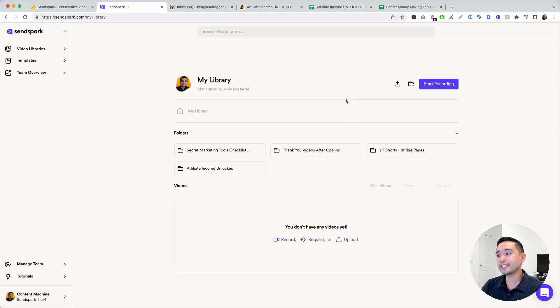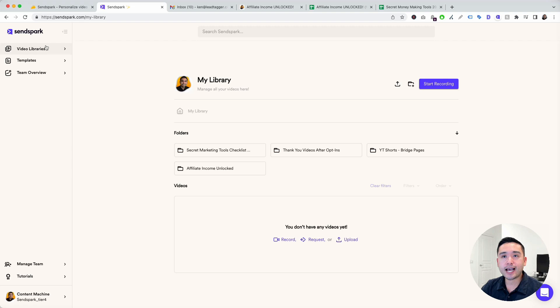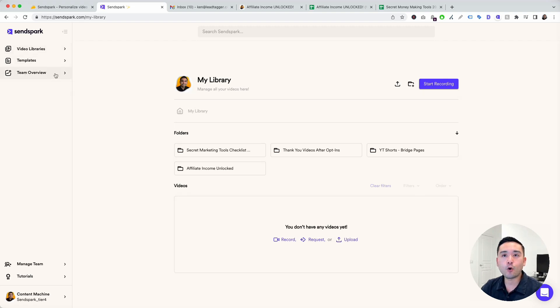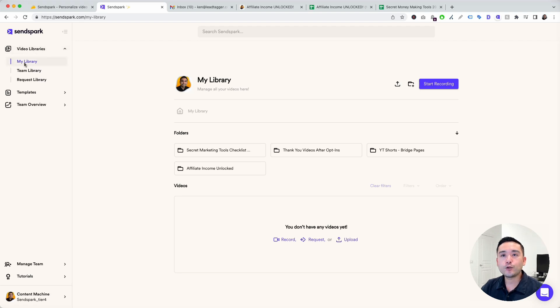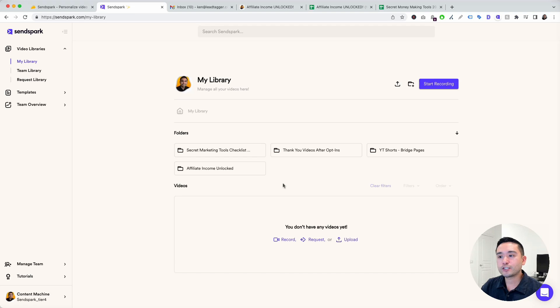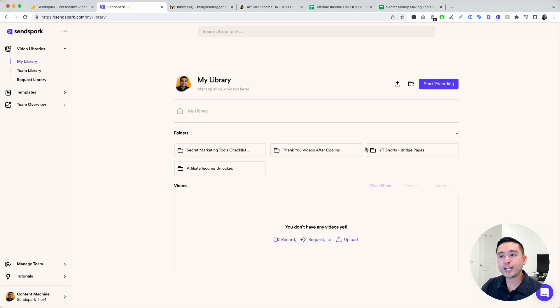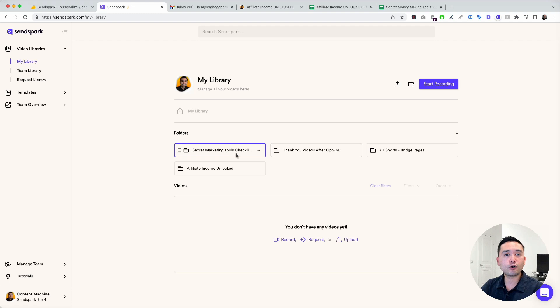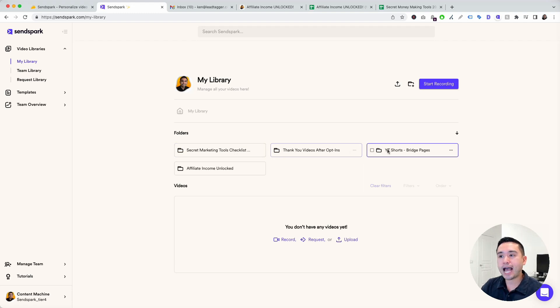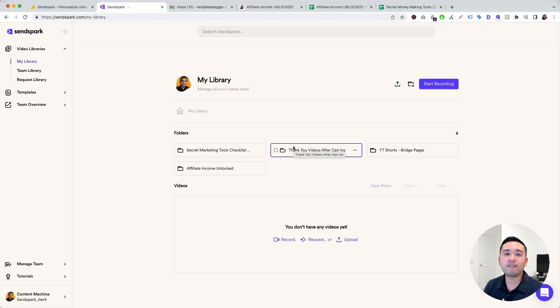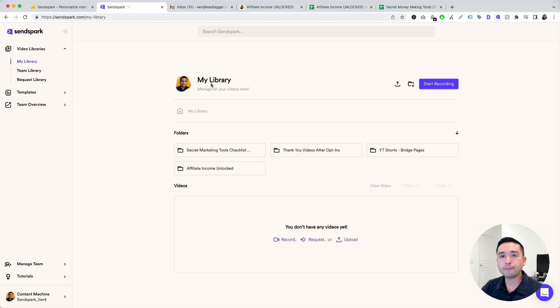So this is the back end. On the left-hand side, you can view your video libraries, templates, and team overview. If you click on video libraries, you could view your main library section right here. This shows you different folders, so you can organize your videos into various folders. As you can see, I have four different folders here, each with a custom set of videos I've created.